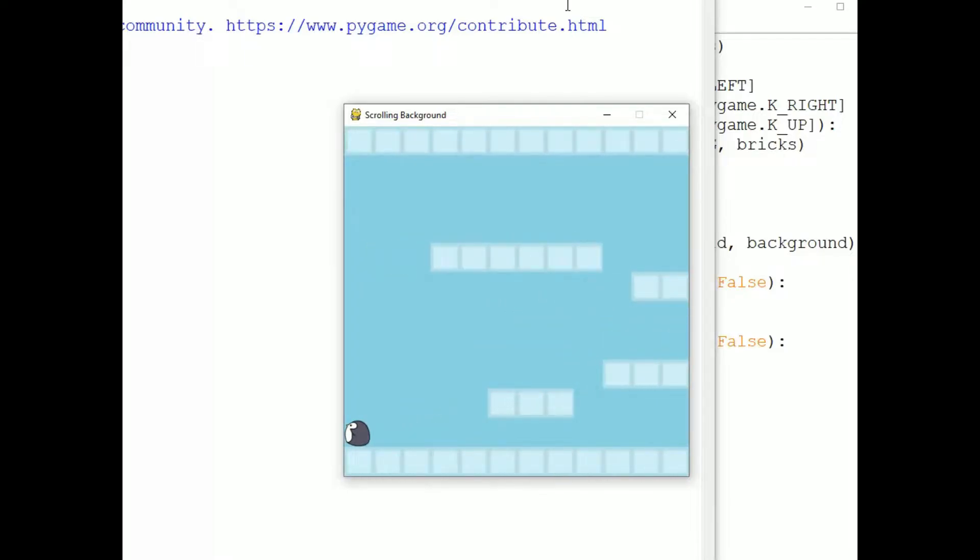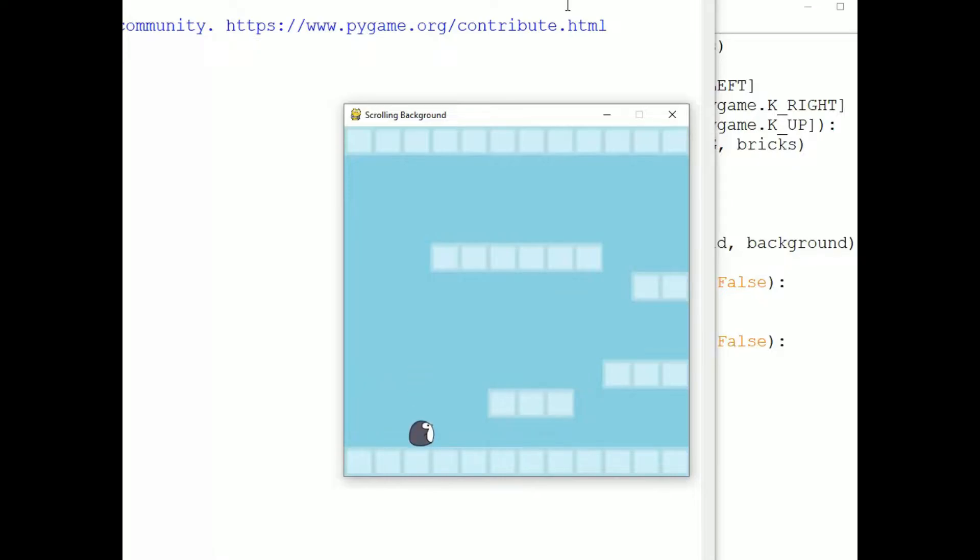And then the Penguin can move to the edge of the window. Now I'm going to move right again, but this time I'm going to press the up arrow. And when I press the up arrow, the Penguin jumps. Holding it down has no effect. The Penguin jumps once when I press it.